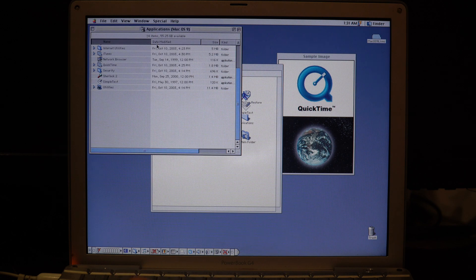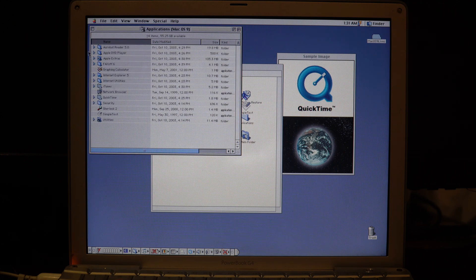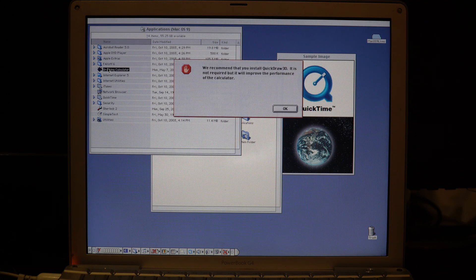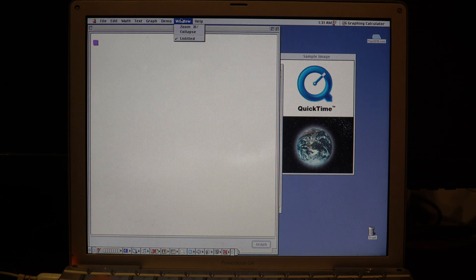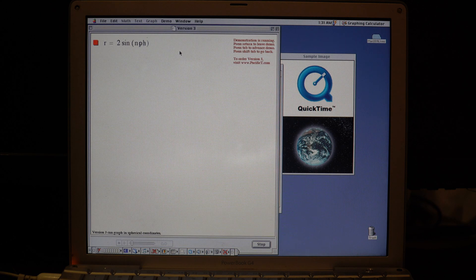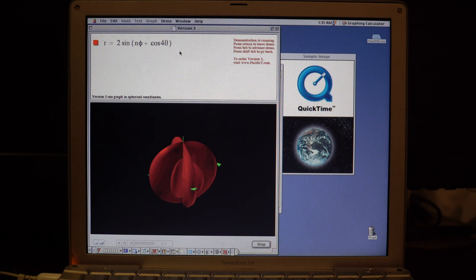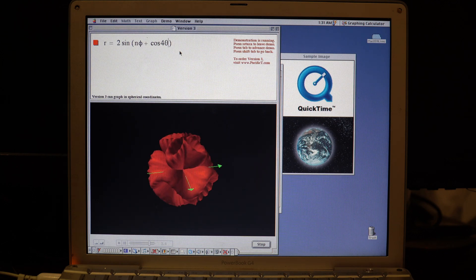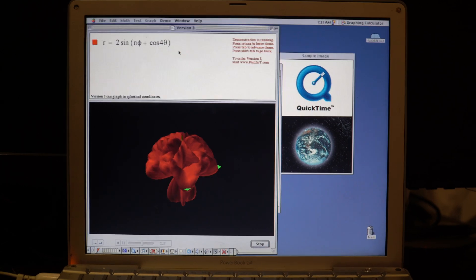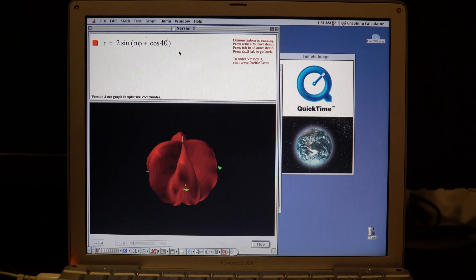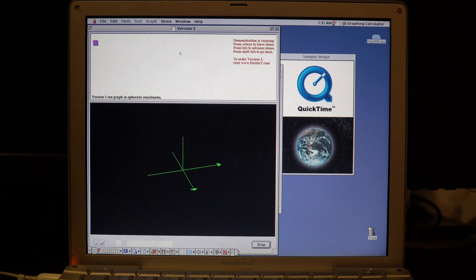I think the last application we're going to go through is Graphing Calculator. Doesn't have QuickDraw, but we'll try version 3.